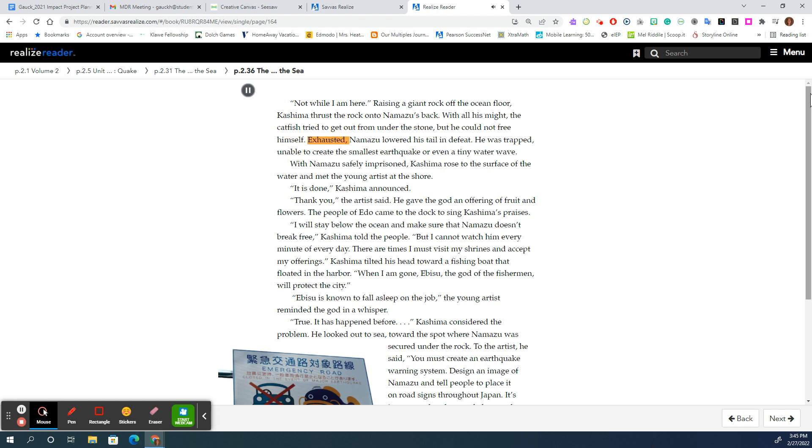Exhausted, Namazu lowered his tail in defeat. He was trapped, unable to create the smallest earthquake or even a tiny water wave. With Namazu safely imprisoned, Kashima rose to the surface of the water and met the young artist at the shore.